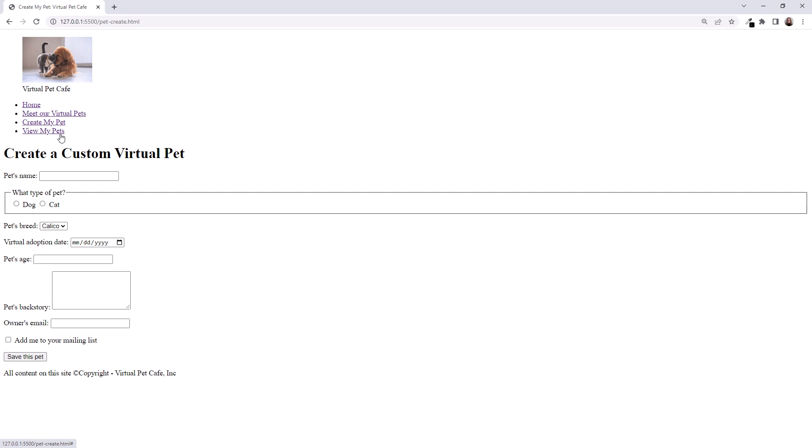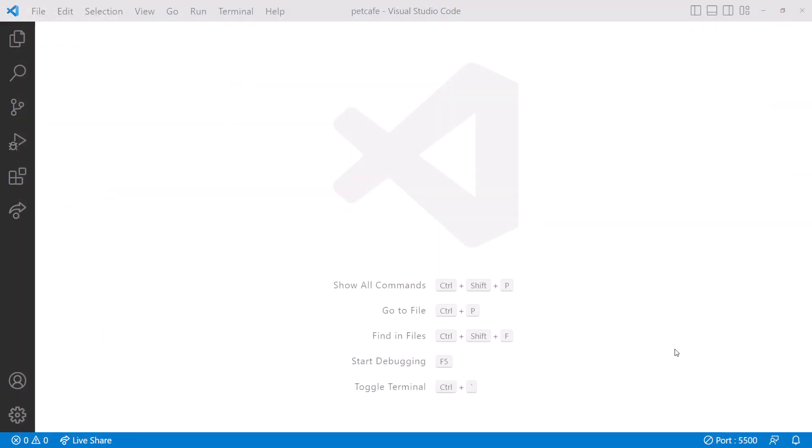As you can see, none of these pages look very nice. That's because they have no styling. Let's change that. For now, close the browser. Then stop Live Server by clicking on the port number at the bottom right of VS Code.